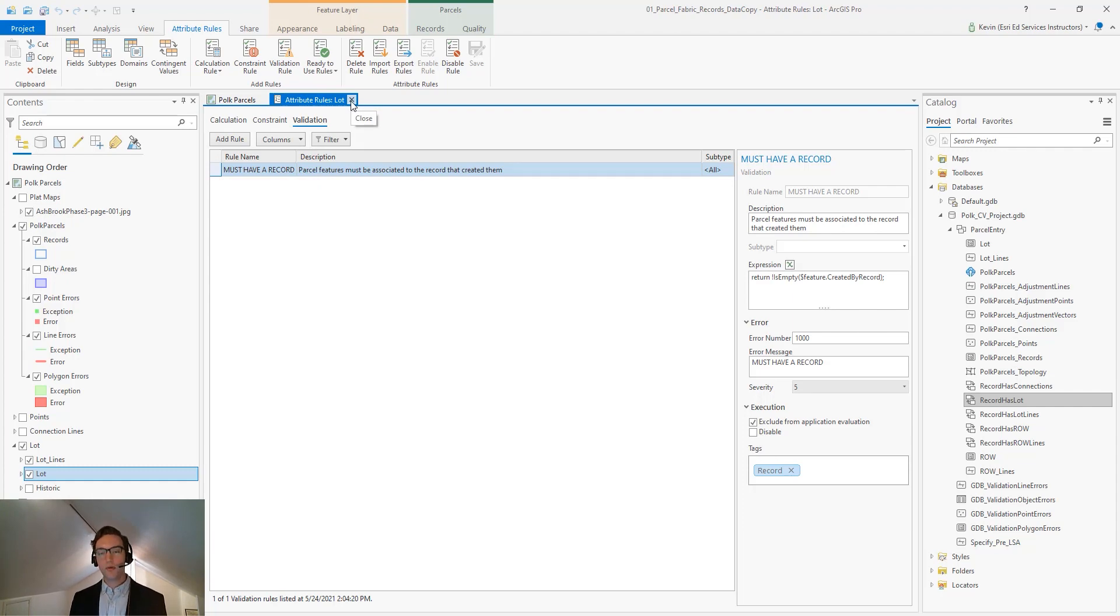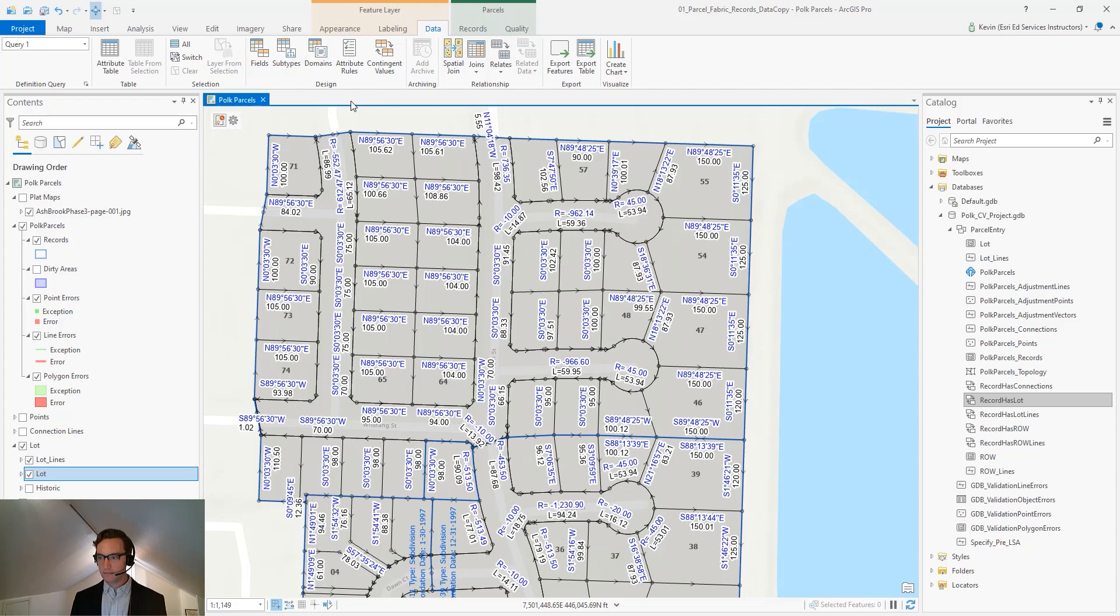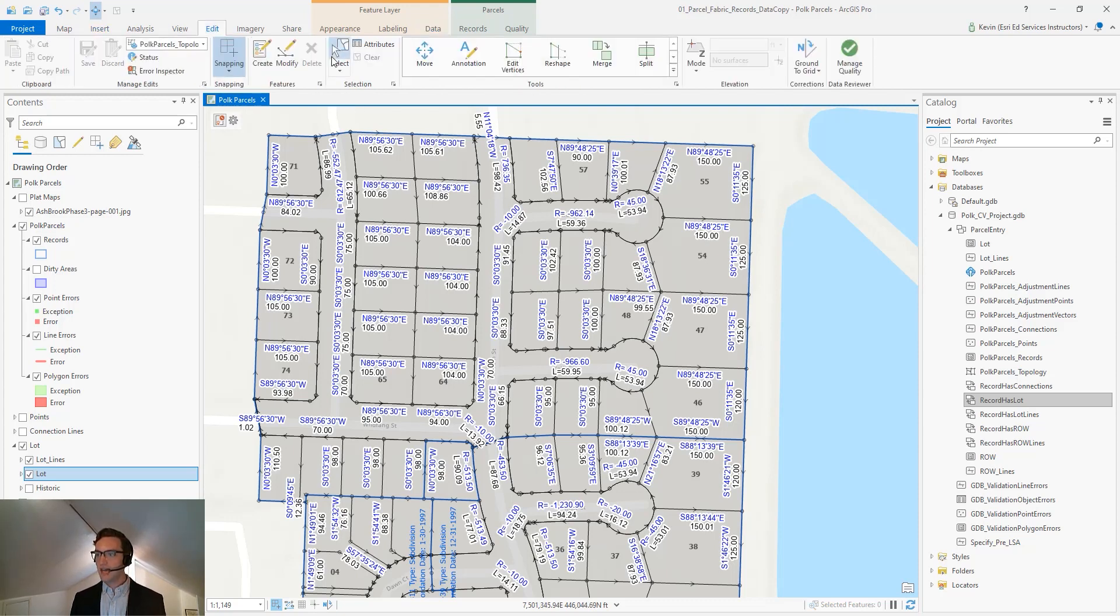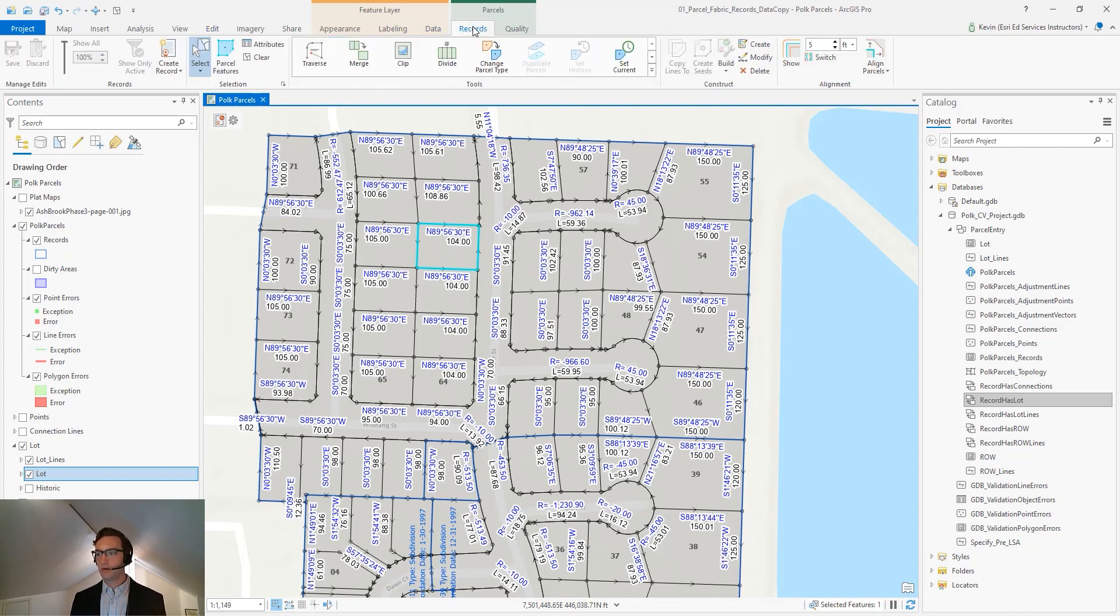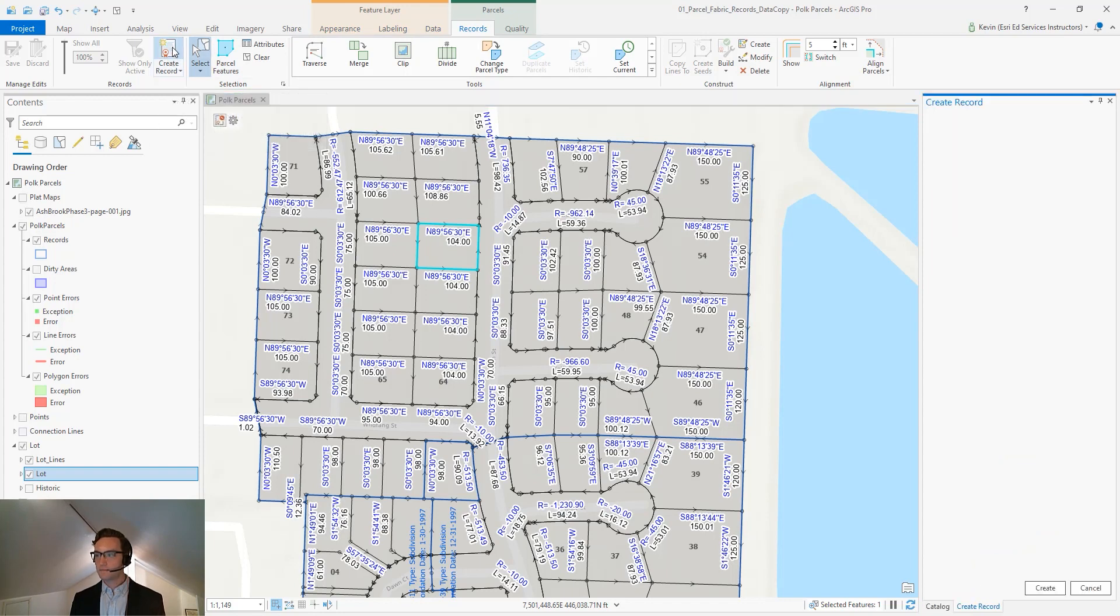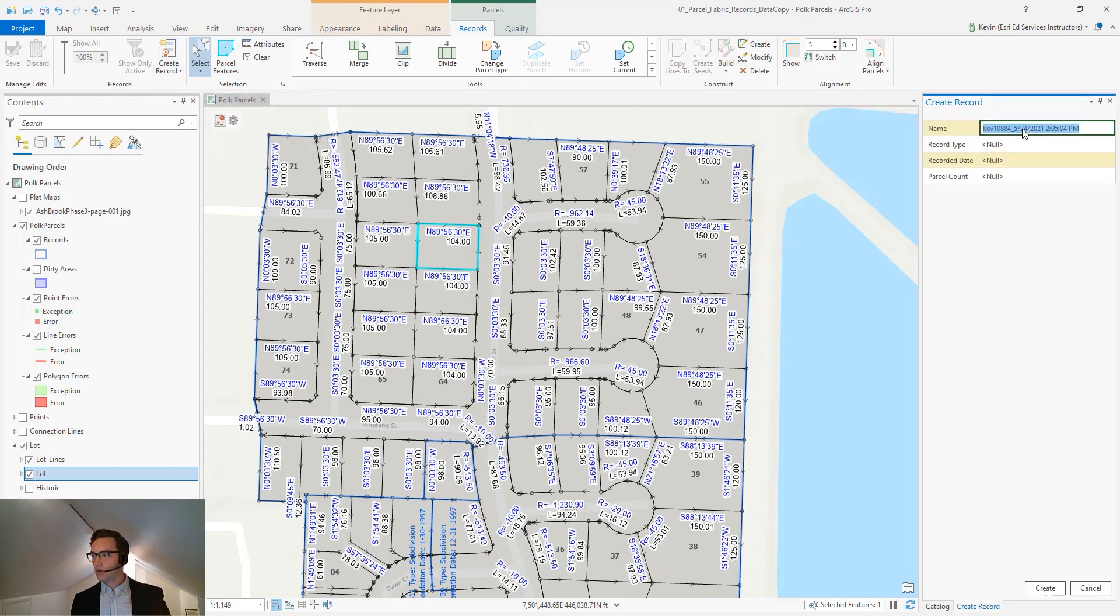So then how do we create a record and add our parcels to one? The first thing that we will do is select one of our parcel lots. Next, we can go to the Records tab in our ribbon and we can create a new record. We'll call this record Land Transaction 1.